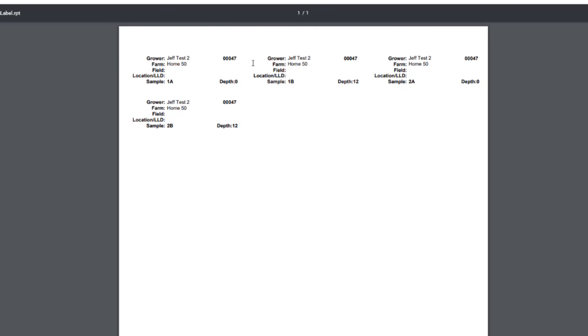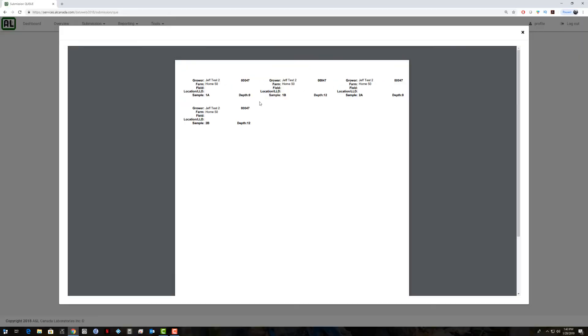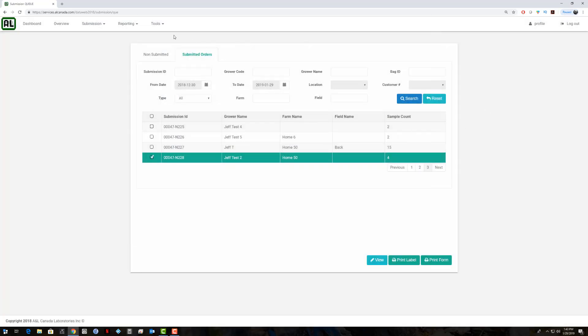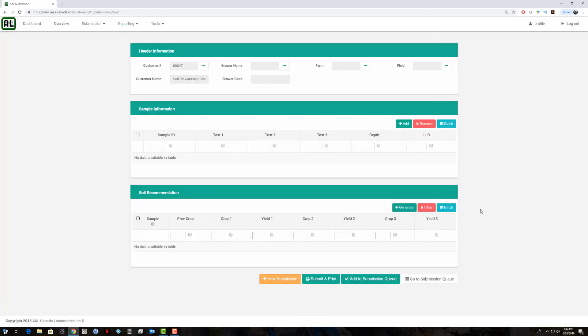Here would be the labels that just print on an Avery 5160 style label. You can just peel those off and put them on the bag. So that concludes how to do a soil submission on the new Dataweb. It goes over a few different options and how you can do that. If you have any questions, please feel free to give me a call at the office and I'll help you out.